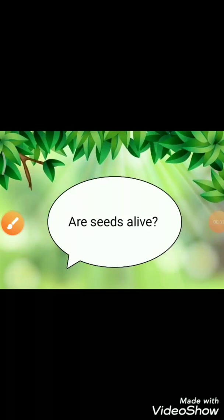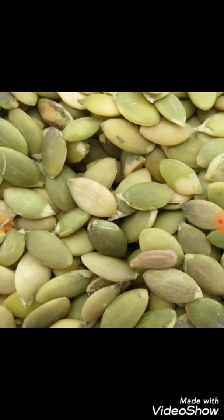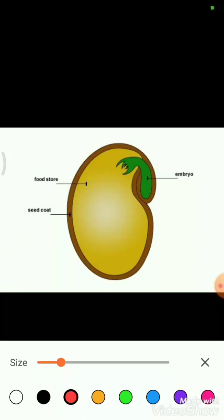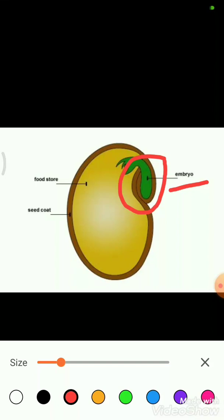Children, what do you think — are seeds alive? Seeds might look dead, but they are not. Seeds grow into new plants. Let me explain the different parts of seeds. As you can see, there is a tiny plant inside the seed that starts to grow when it has all the things it needs. The seed contains a miniature tiny plant, and it is called an embryo, which can develop into a fully grown plant.